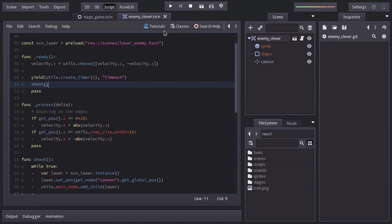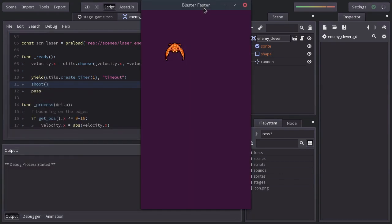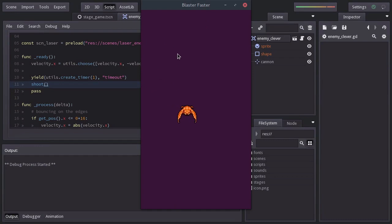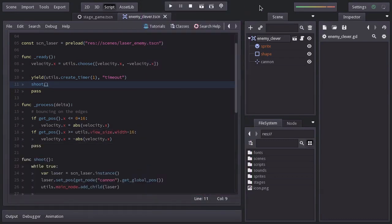If we run the scene, because the enemy level is the main node, the laser's position is relative to it. Let's go to the spawner enemy script.